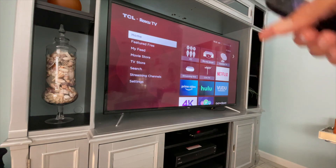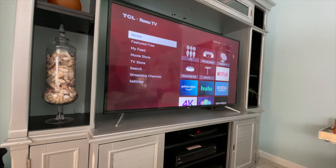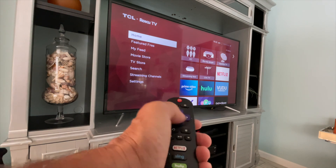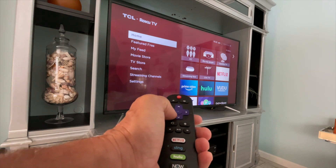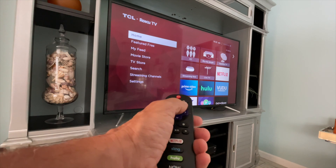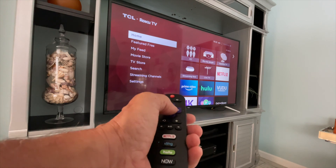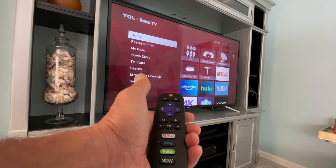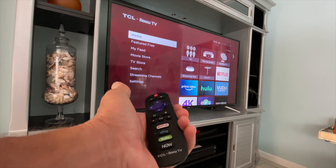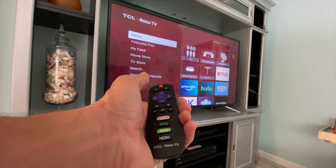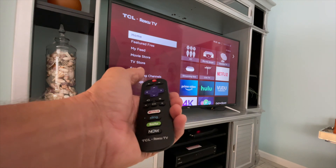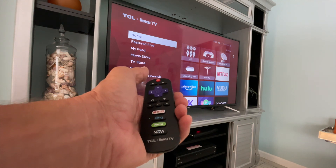So those are your inputs, and that's what you can do with them. To navigate, you use the arrows. To choose, you use the center button. And that's pretty much how that works. If you like this video, subscribe to my channel and check out my other videos.